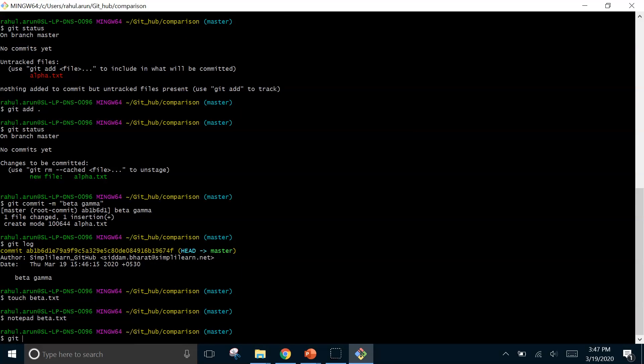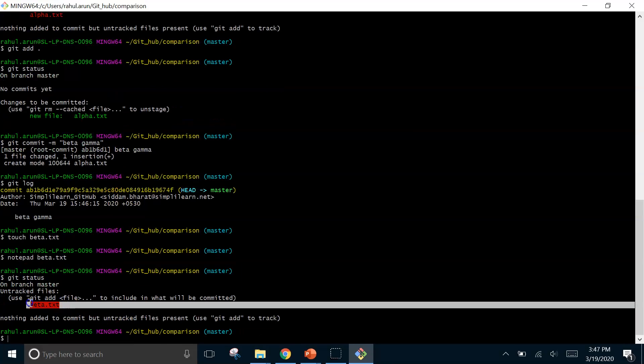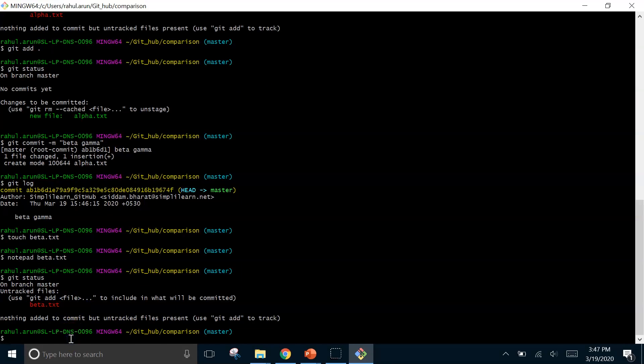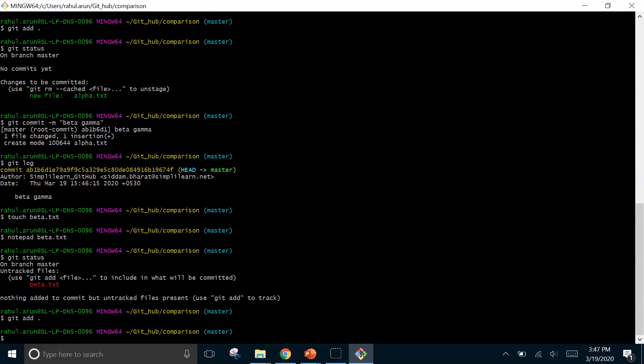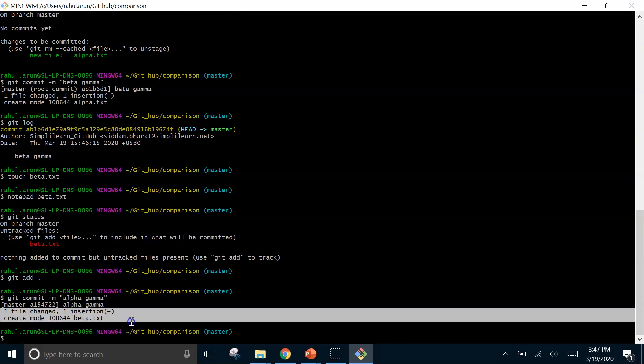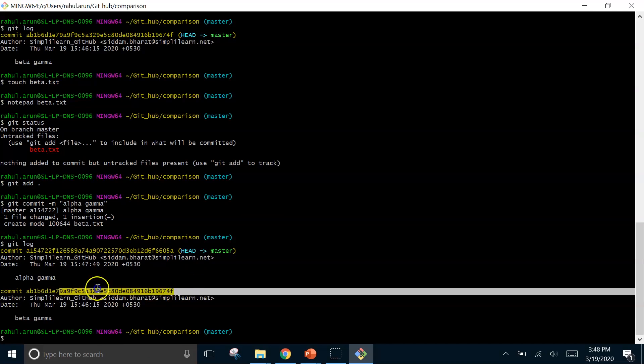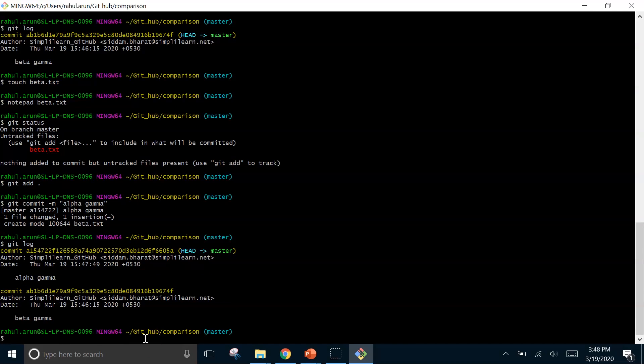Let's now check the status of this file. We can see there's one untracked file that is beta.txt. So we will first add this file then we shall commit it. Let's type alpha gamma this time. We can see one file changed and one insertion made. Now let's check the log again. We can see the commit ids for two files now. So now when we have all the changes and the files with us we may want to share these files with someone else. And this is when github comes into picture. So when we want to push these files from our local repository to our remote repository or from our system to our github we will need to use the git push command.